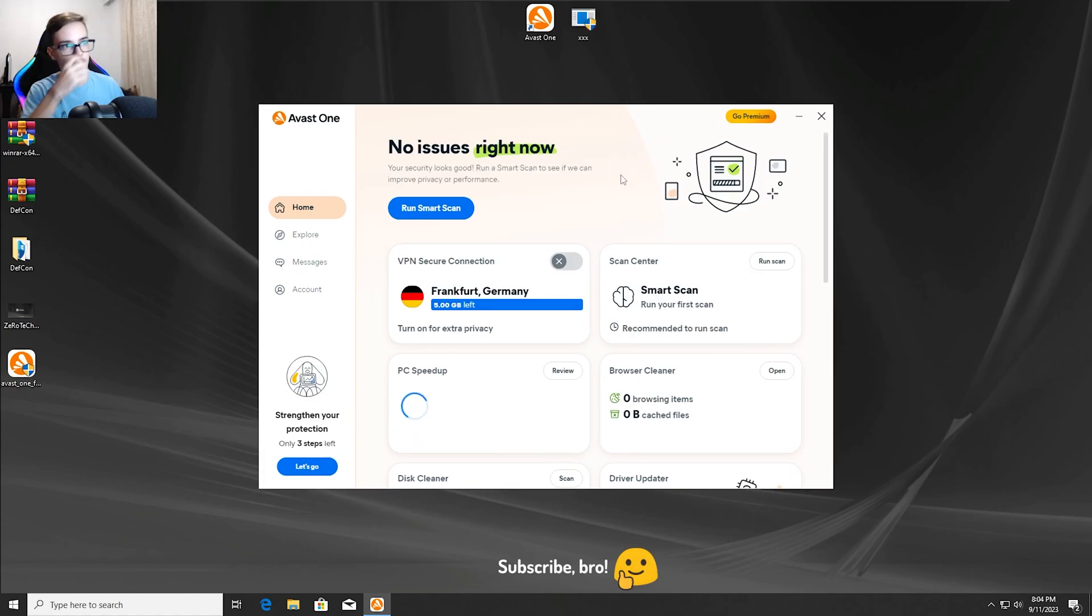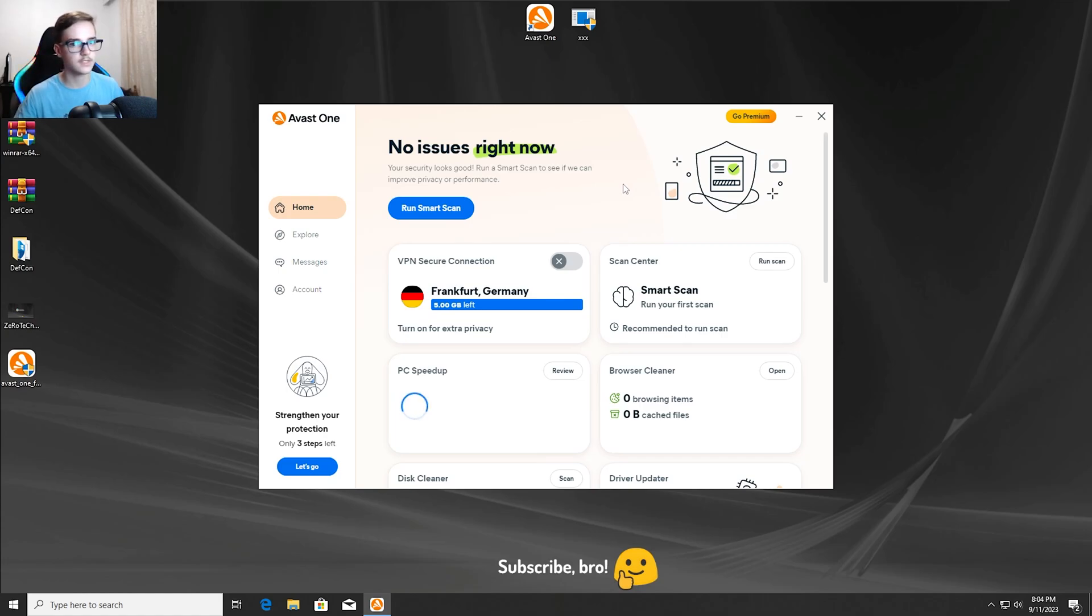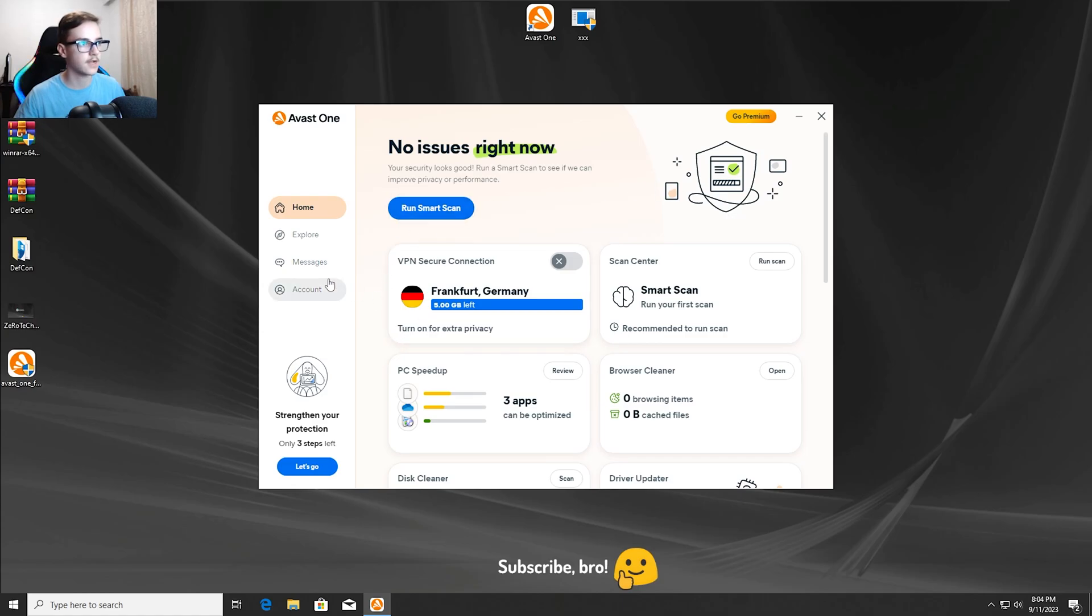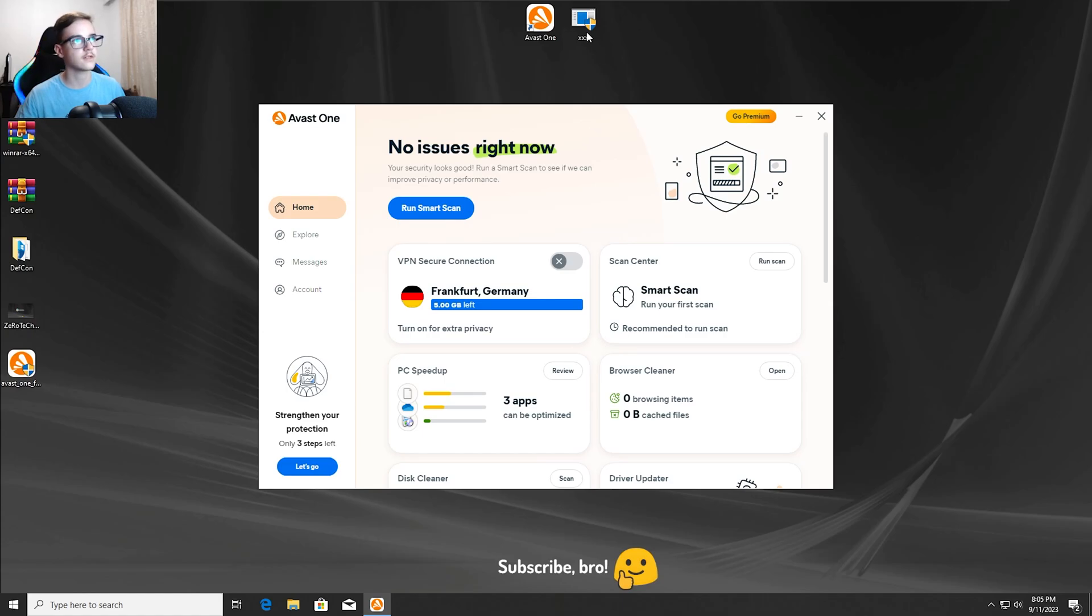Okay guys, so I'm back. Now we're going to do the first test. The first test is going to be obviously the Avast One Antivirus protections all enabled. As we can see they are all activated, and now I'm going to run the XXXRTXC virus in 3, 2, 1.